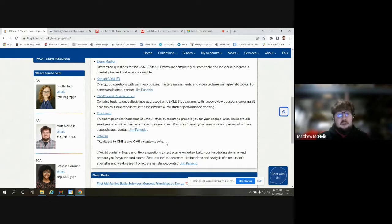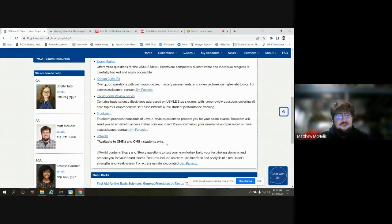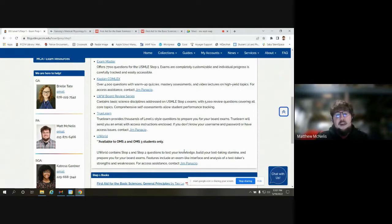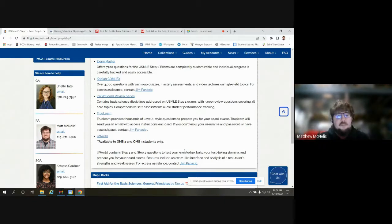If you ever have questions about TrueLearn or UWorld, you can contact Jim Panaccio, our electronic resources librarian. He is the expert on these two resources in terms of access and how to help you. If anything ever goes wrong or out of time, you can contact him and he'll be able to help.